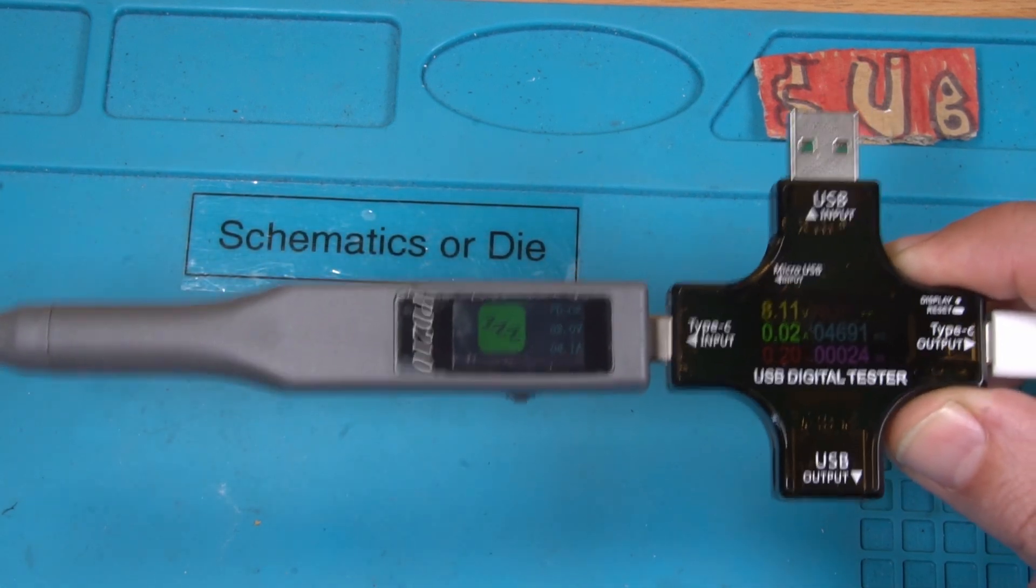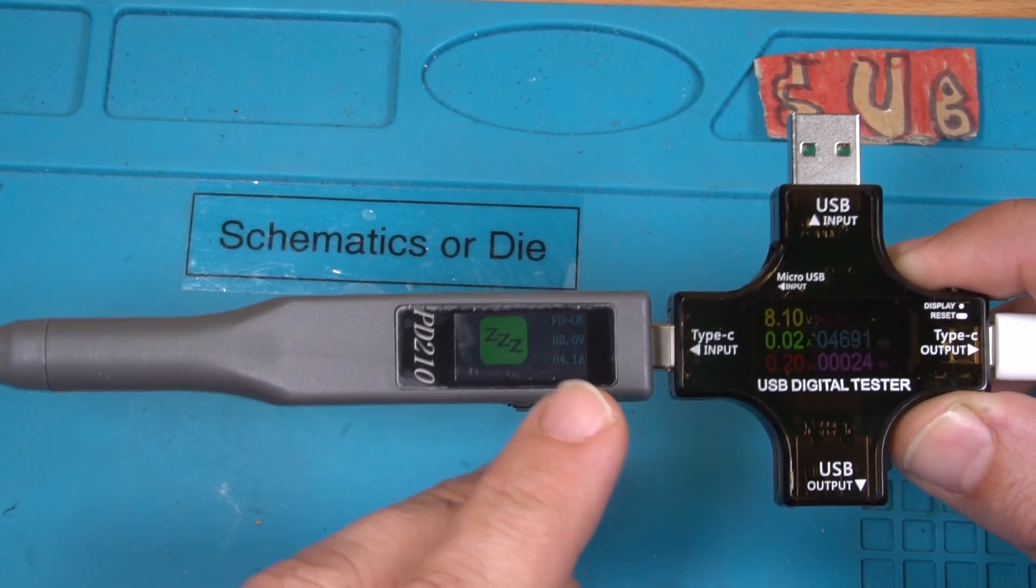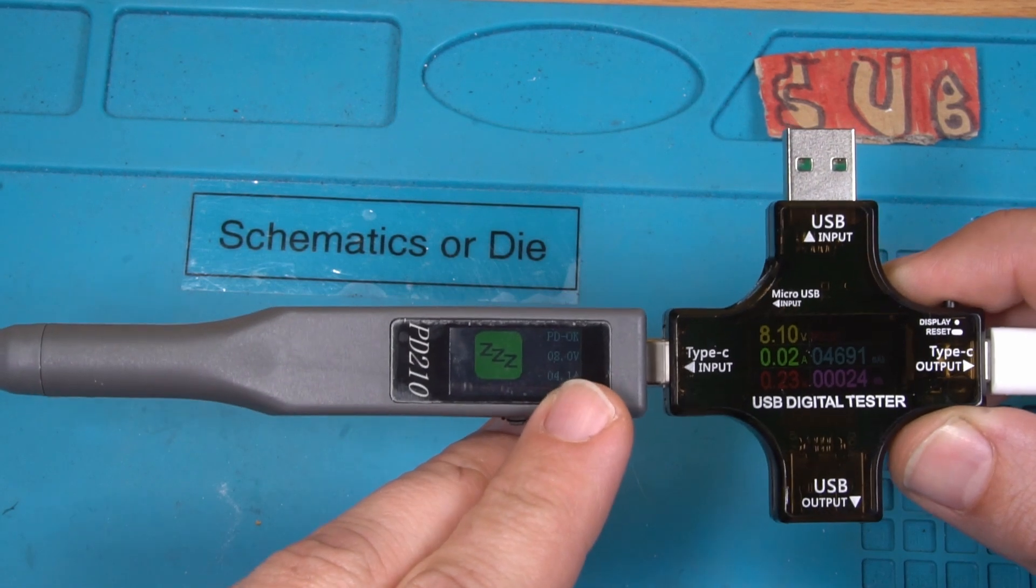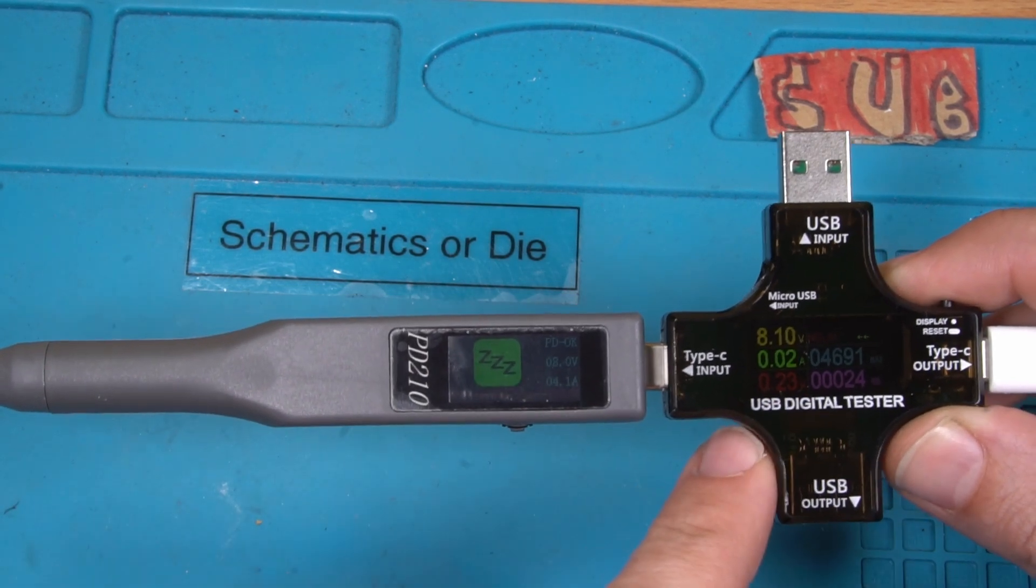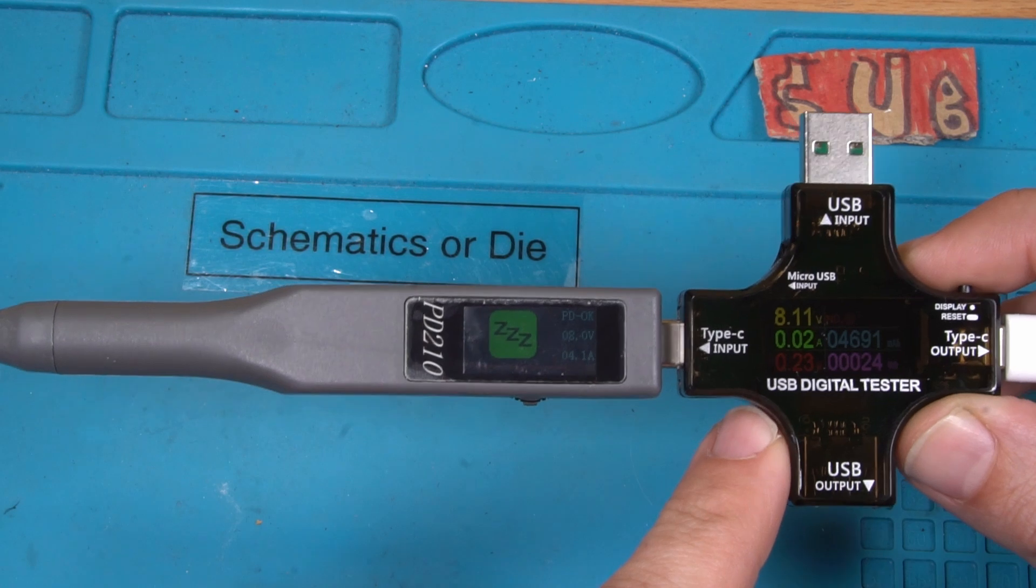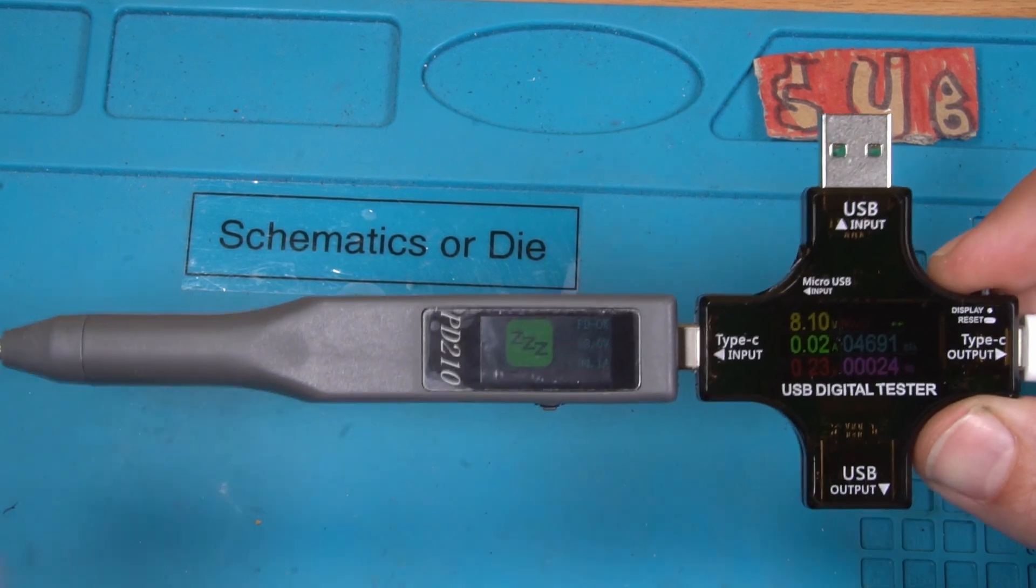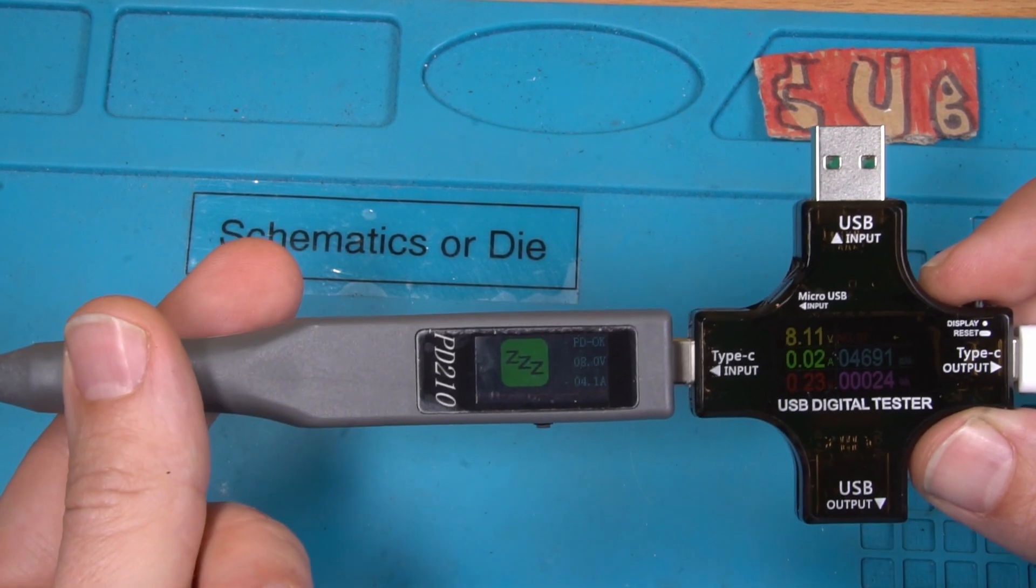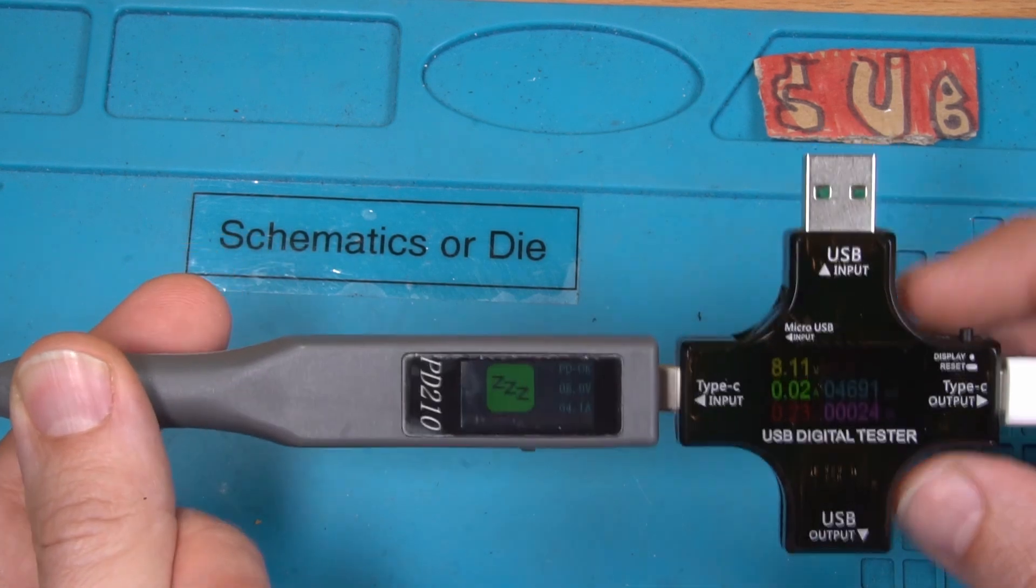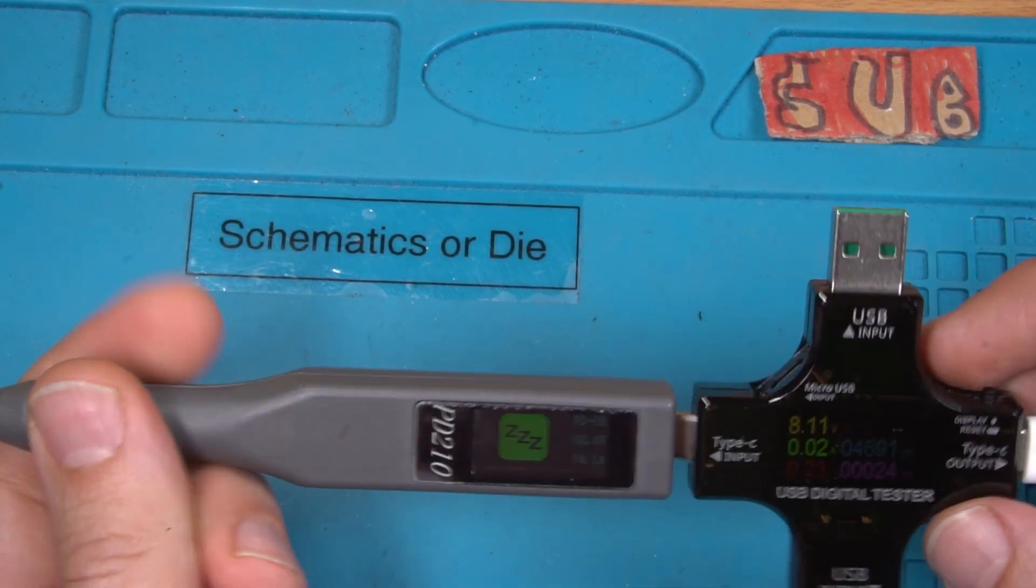Now it's in sleep mode. PD is ok. 8V, 8V here. When I touch this part it should wake up or not. Probably not. Why not?